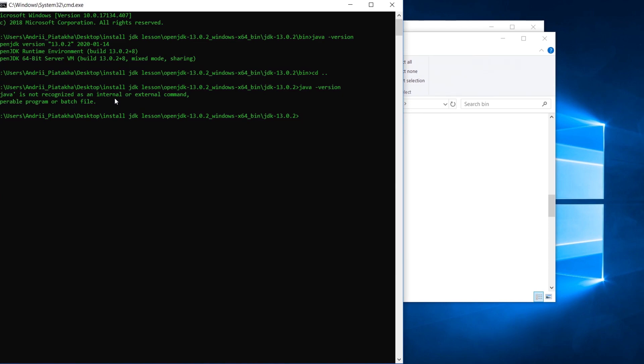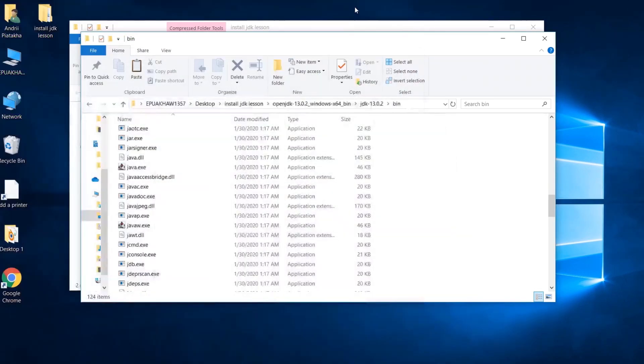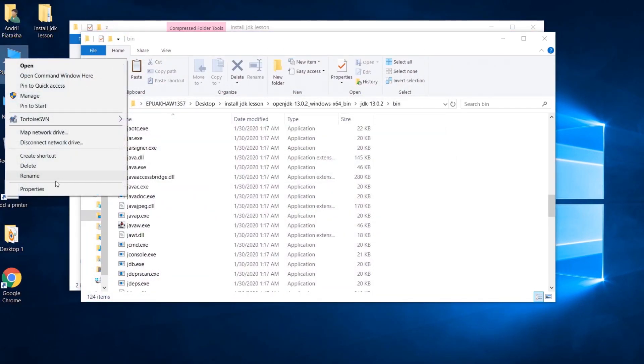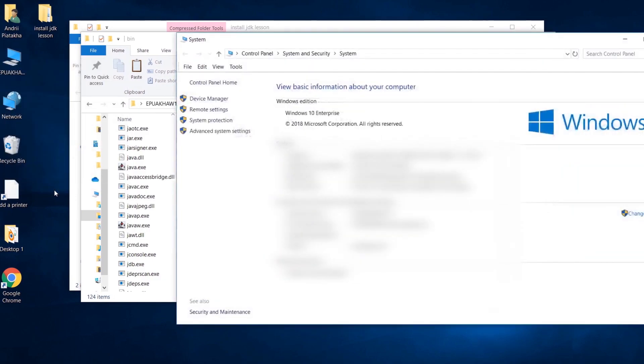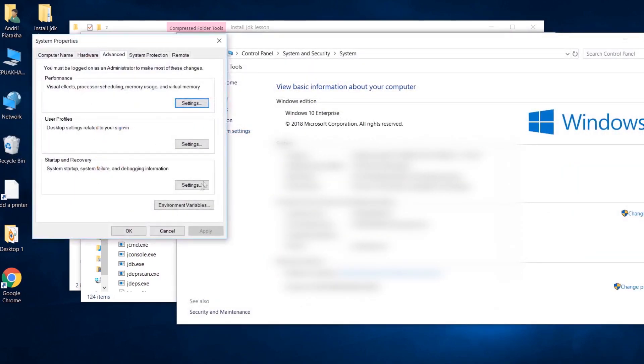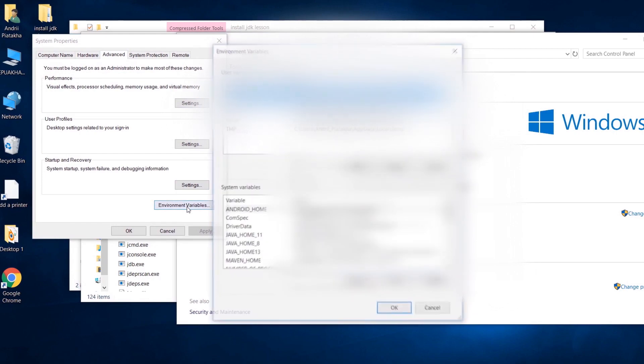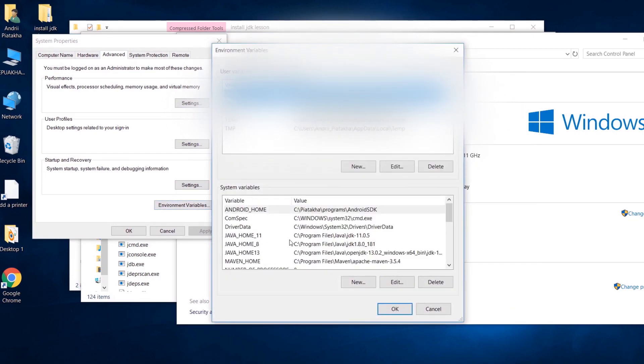As a software engineer, I want to be able to call Java and Java compiler on my machine from any place in my file system. To do this I need to configure environment variables. Now I will show you how to configure environment variables on Windows machine. If you have Mac, please take a look at the resources attached to this lesson. Do mouse right click on my computer, open properties, go to advanced system settings, environment variables. And here we are.